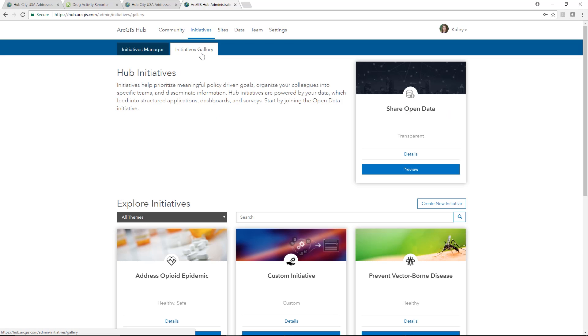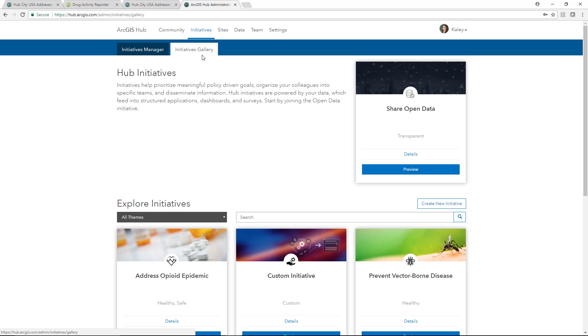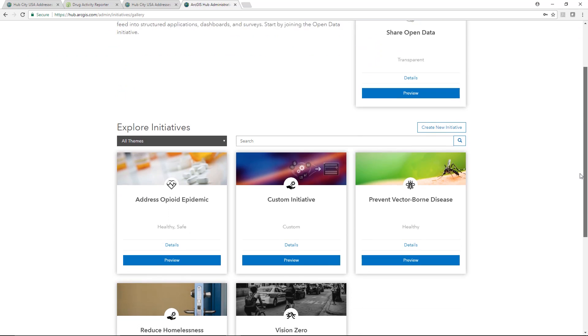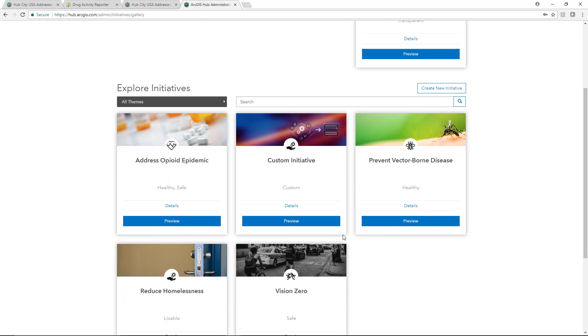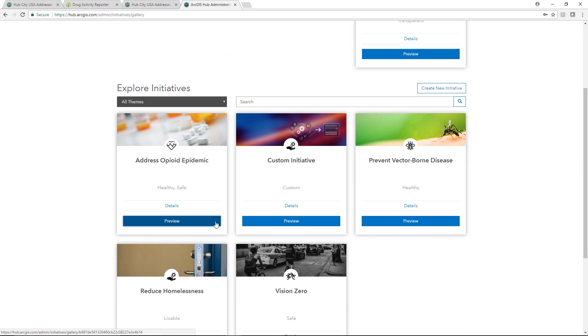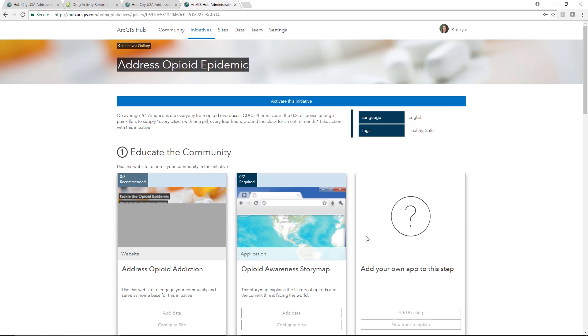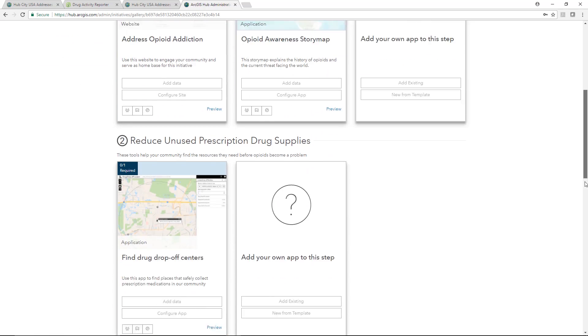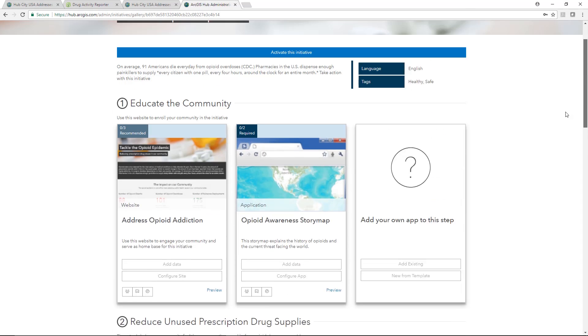There are a variety of configurable initiative templates ready to use. They allow you to simply point to your data and quickly stand up a site complete with interactive applications. Or you can always build your own custom initiative site.